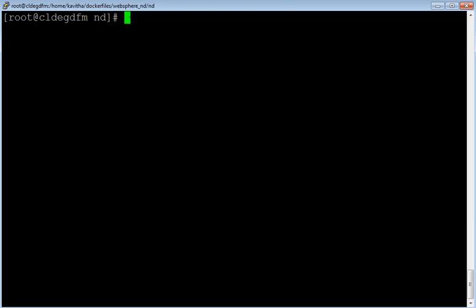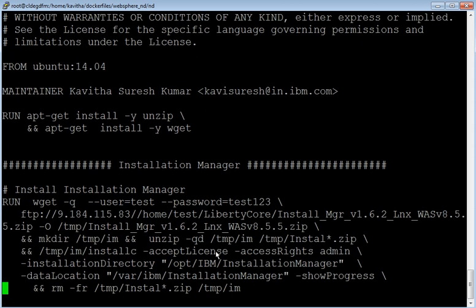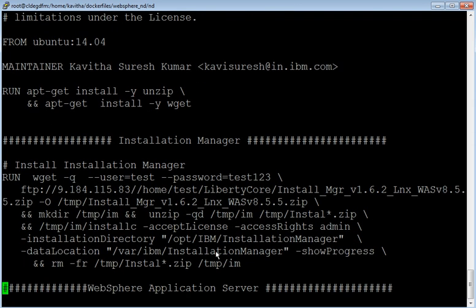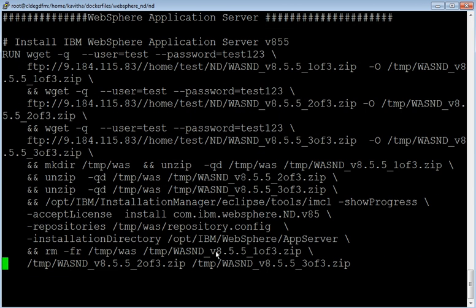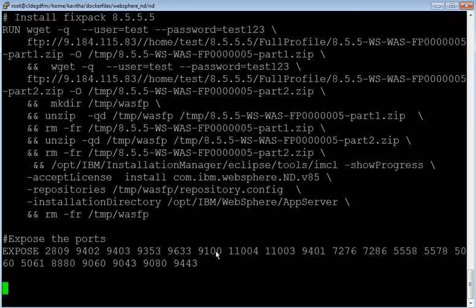Let us start the demo by reviewing the Docker file. This is a Docker file based on which we are going to build the image. We are going to use Ubuntu 14.04 as the base image and we'll be installing unzip and wget, then Installation Manager will be installed, then WebSphere Application Server version 8.5.5 will be installed. Over that, Fixpack 5 will be installed and these are the ports exposed on the container.